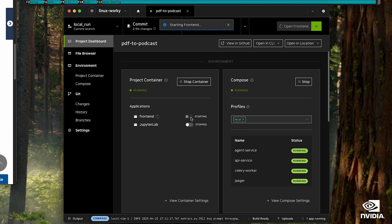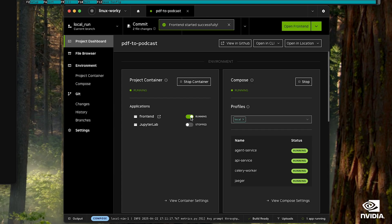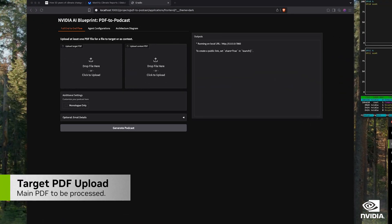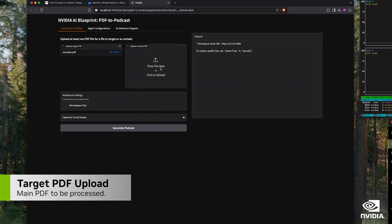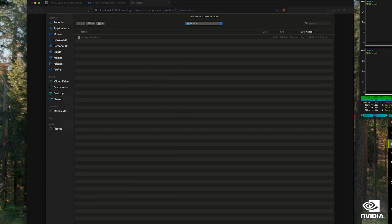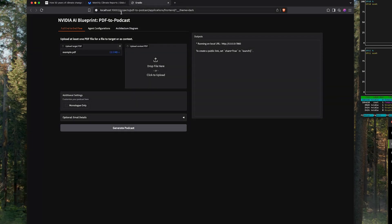And now we're going to launch the frontend, and when that comes up, we're going to drop our main topic into the primary PDF slot.